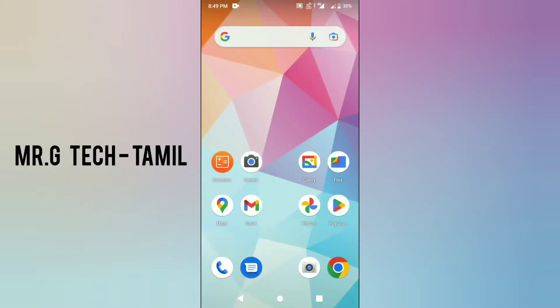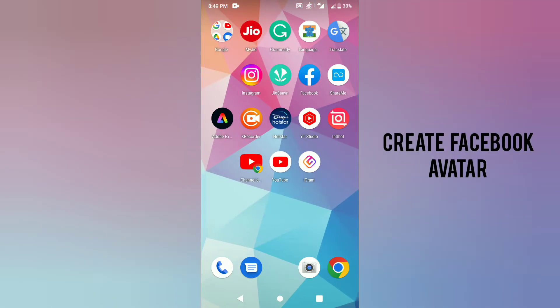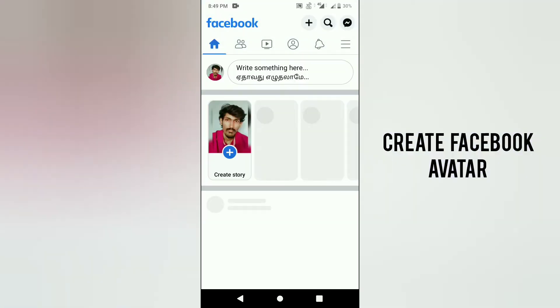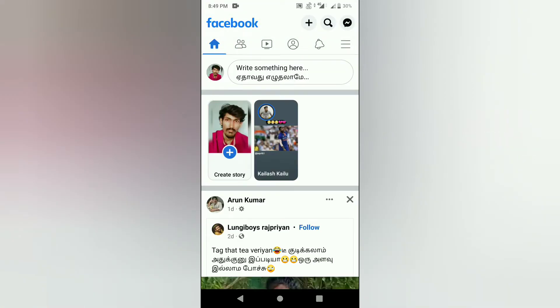Hello everyone, welcome to Mr. GTEK Tamil. In this video, we are going to create an avatar in our Facebook app. We will show you how to create a profile picture.